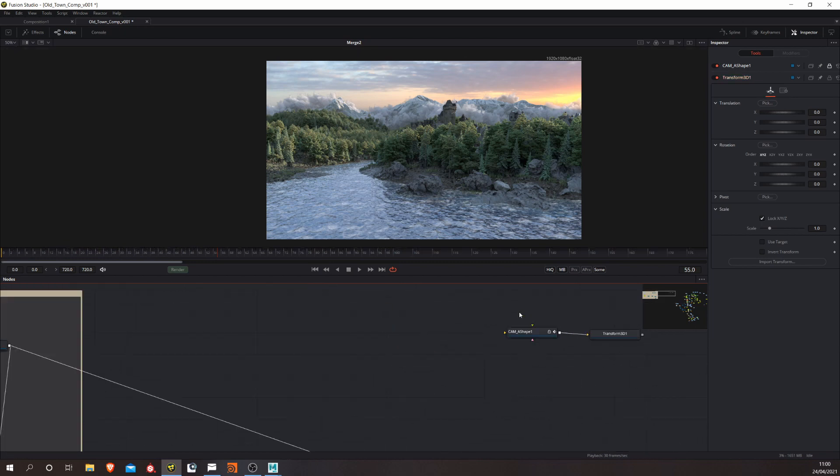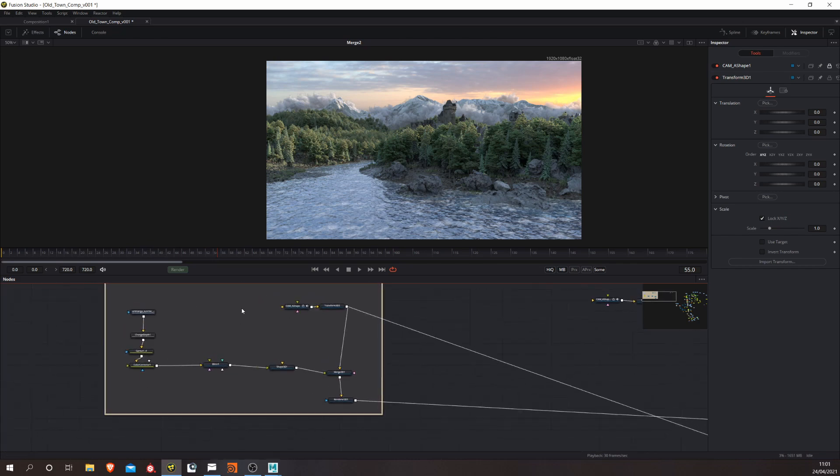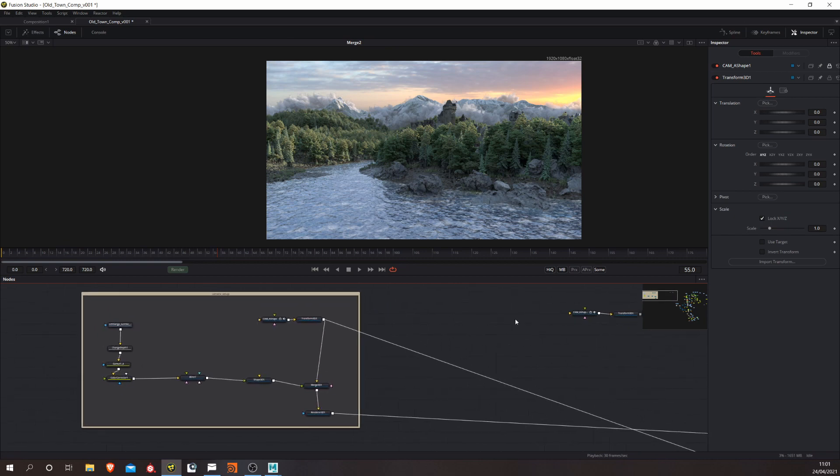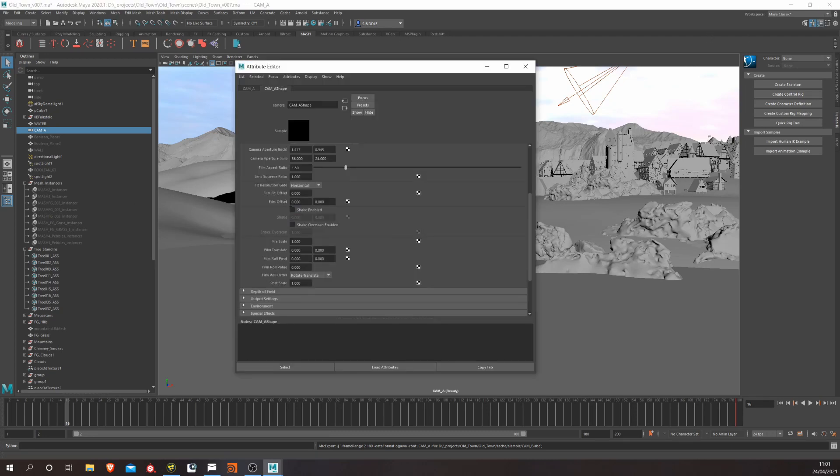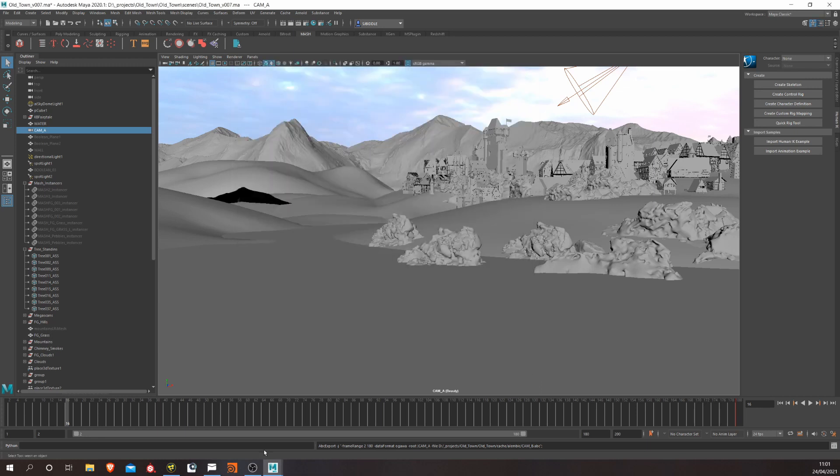So once we've got it into Fusion, we want to replicate this sort of setup. So there's a couple of things worth mentioning just quickly at this point. One, if you've got camera shake enabled, this Maya camera shake doesn't import properly into Fusion. So I would probably do it in Fusion, actually. If you've got some micro jitter you want to add, do it in Fusion. Or there is a longer workaround way to get this into Fusion working, but I'm not going to cover that now because it's a bit long-winded.